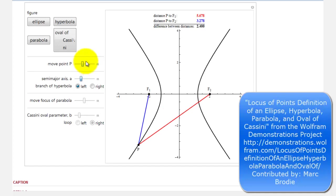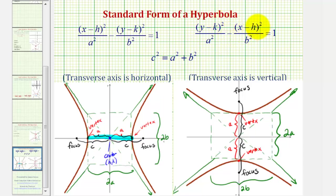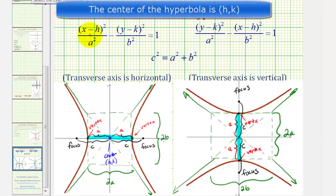Now let's review the standard form of a hyperbola. If the equation is in the form where we have the quantity x minus h squared first, minus the quantity y minus k squared, we'll have a horizontal transverse or major axis. But if the equation is in the form of the quantity y minus k squared minus the quantity x minus h squared, we'll have a vertical transverse or major axis. The denominator of the first fraction, or the positive fraction, is always a squared, which gives us the distance from the center to the two endpoints of the transverse axis, which are also the vertices of the hyperbola. This is true whether we have a horizontal or a vertical transverse axis.